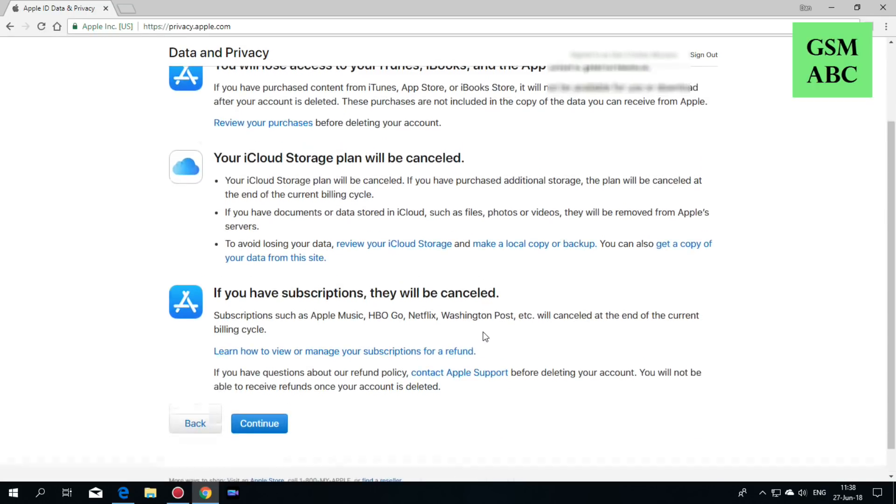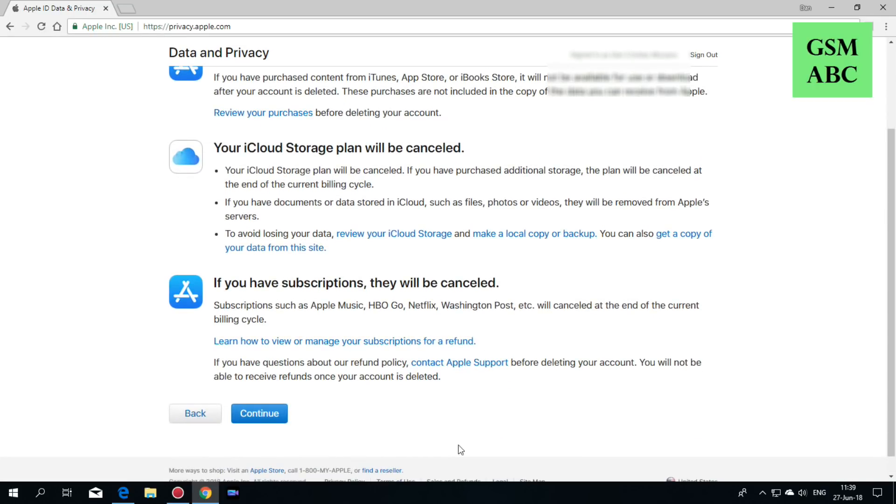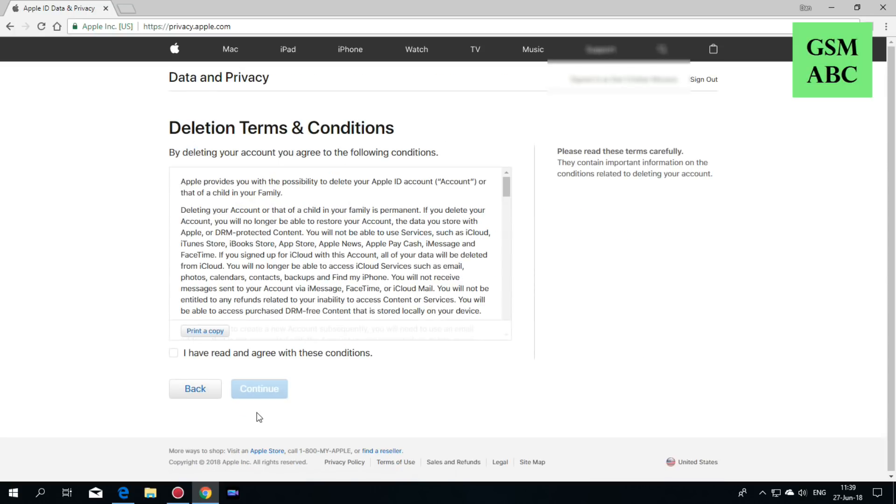Again, read carefully and hit continue. Accept the terms and conditions and hit continue.